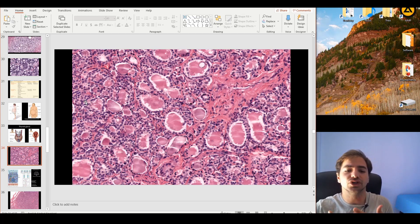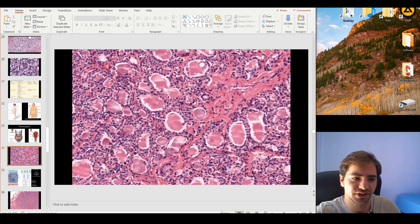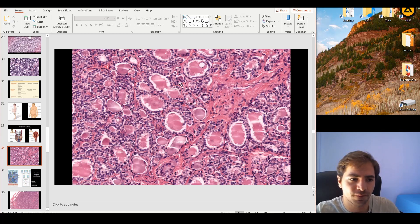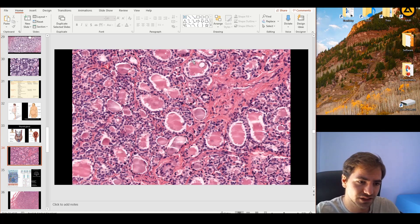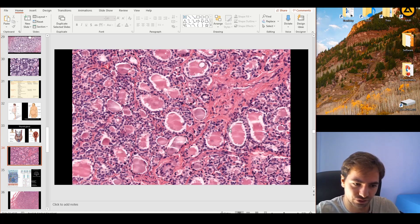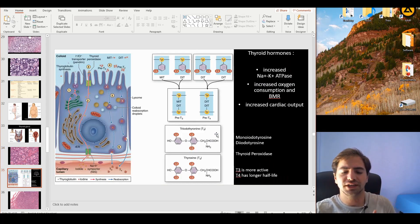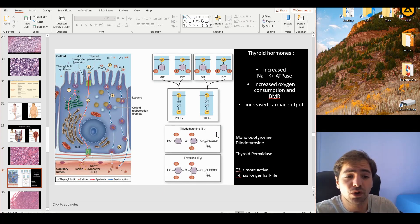The thyroid follicle is the unit of production of the thyroid hormones T3 and T4. These circles you see here are the thyroid follicles. Let's get into how these hormones are produced and what they do.